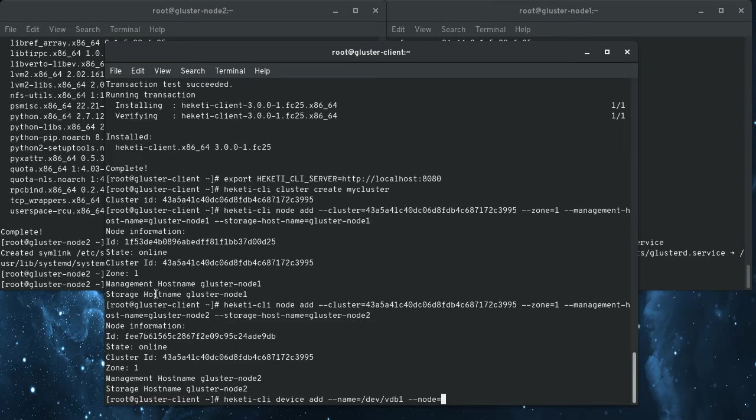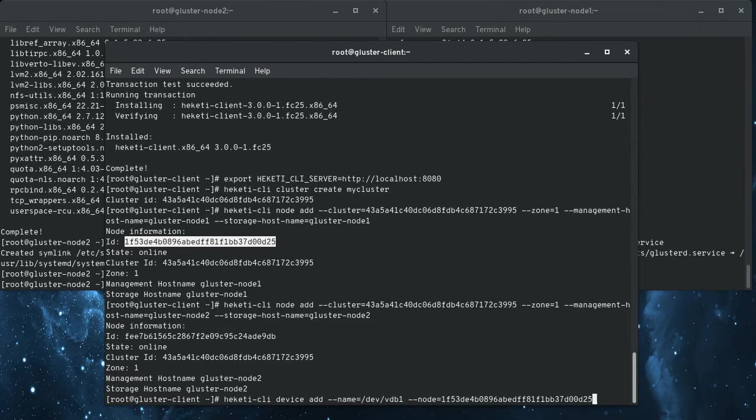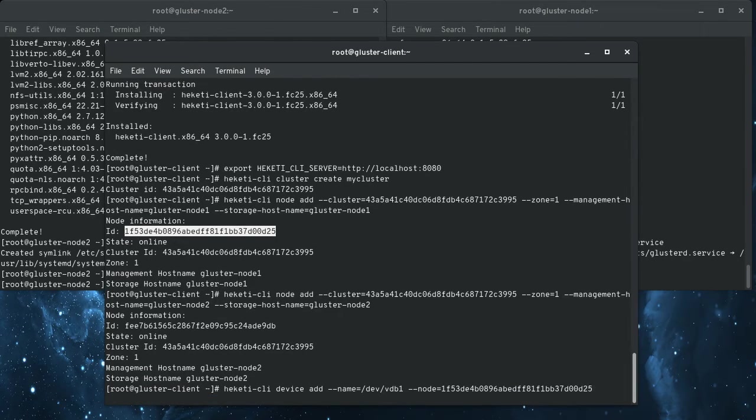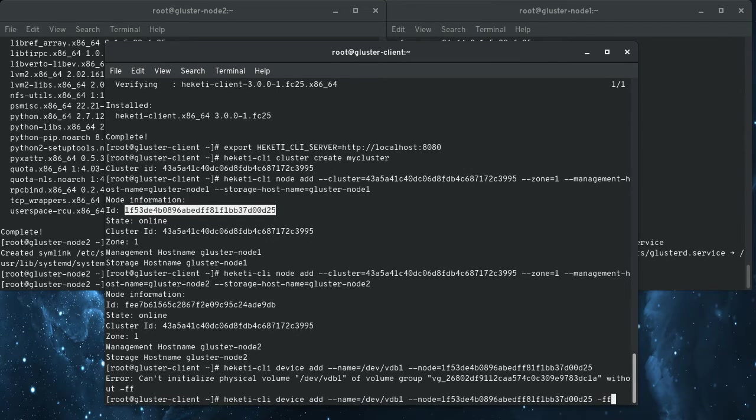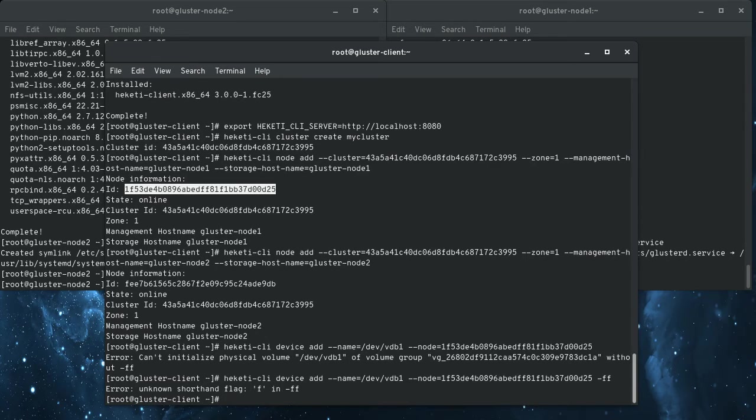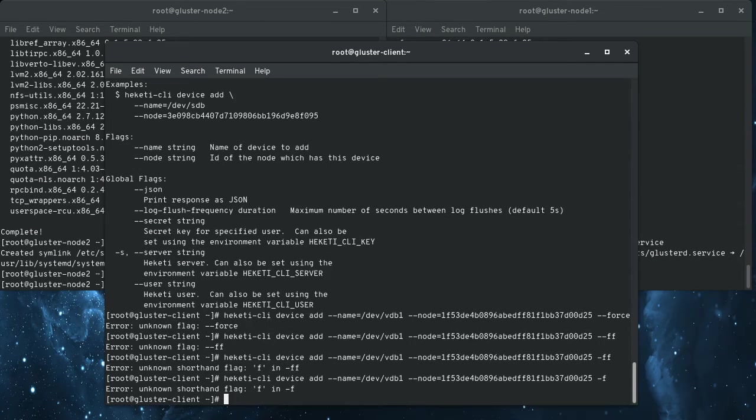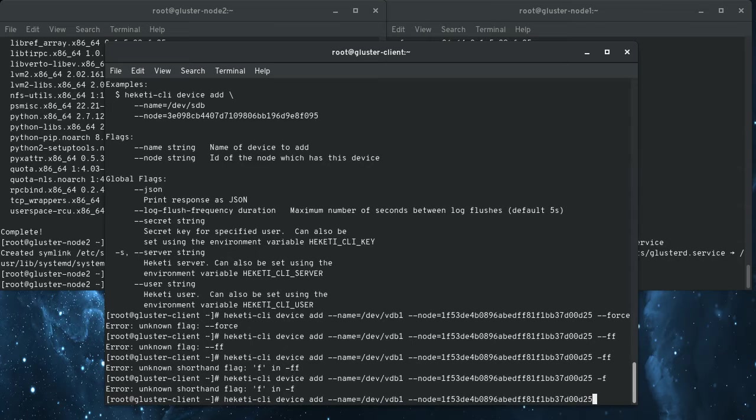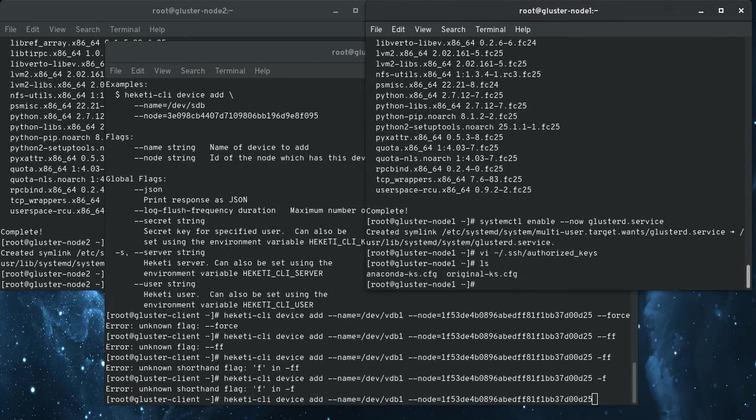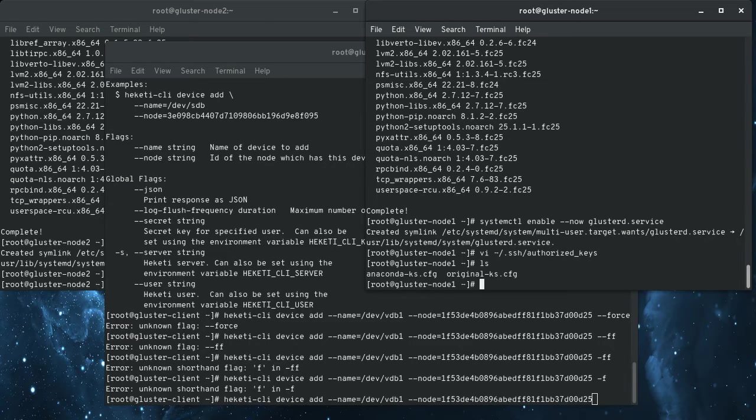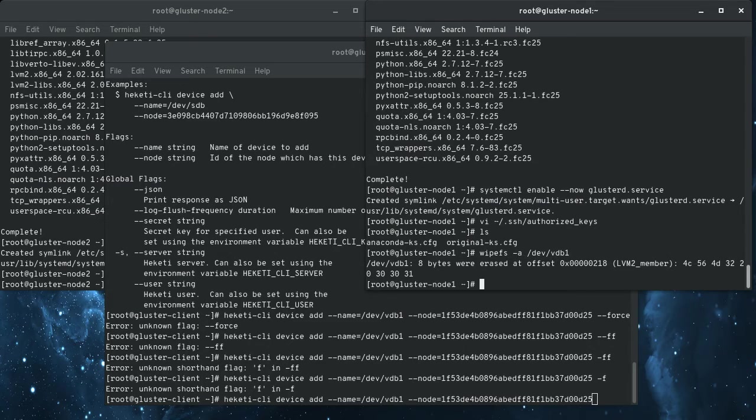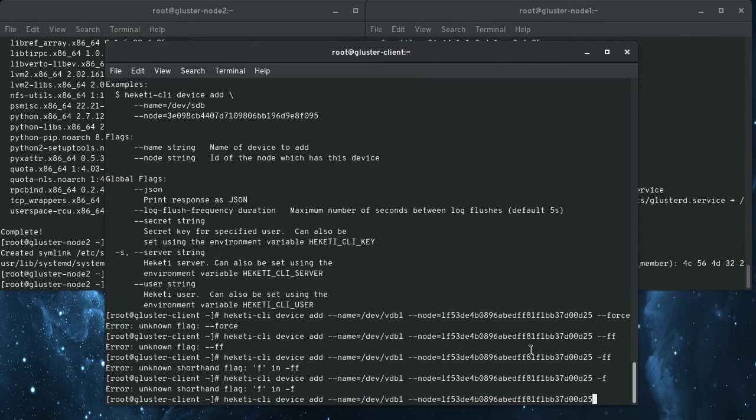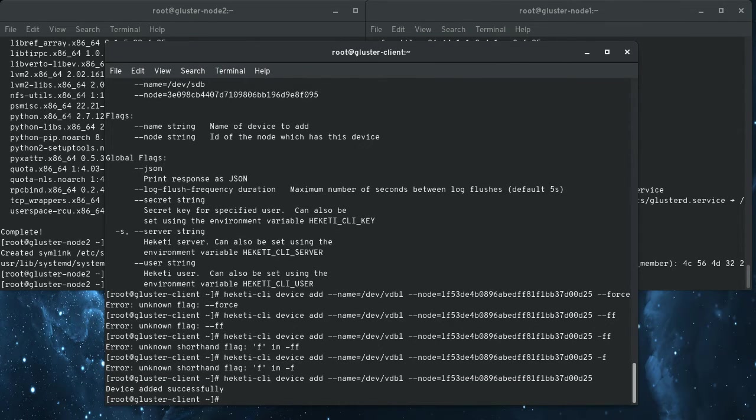So here, this is the ID. The device name is the same for both nodes. So I'm going to get the ID of the first node.